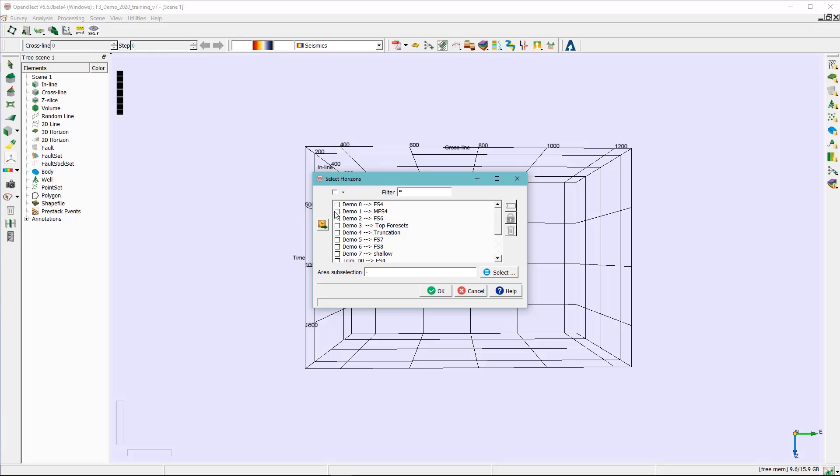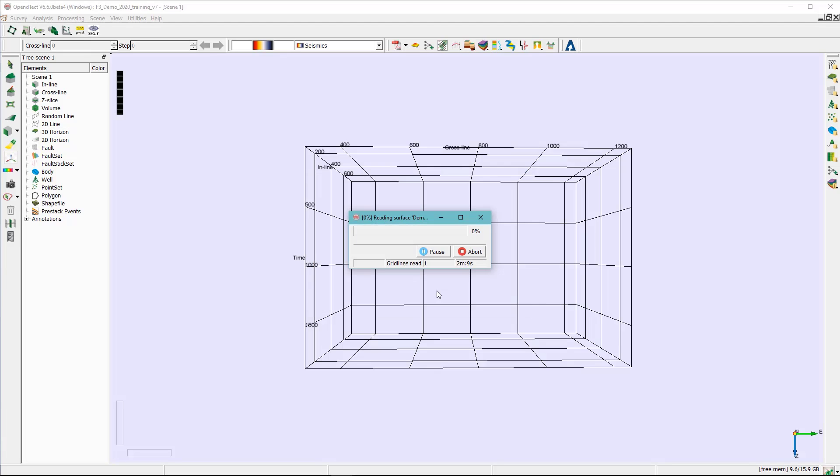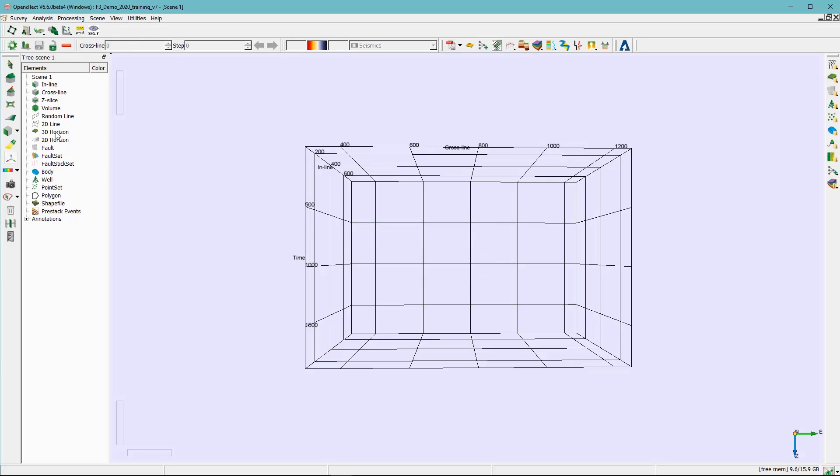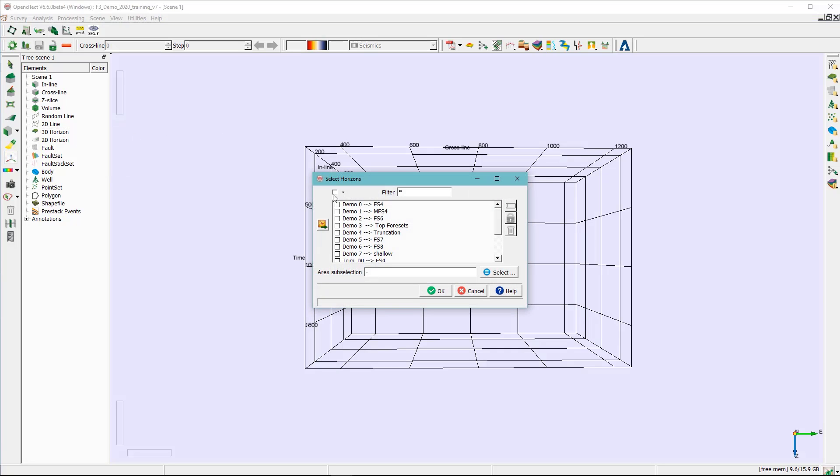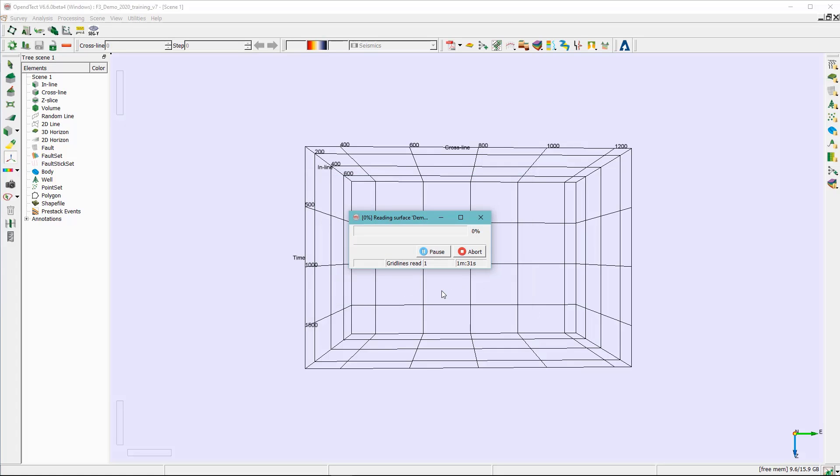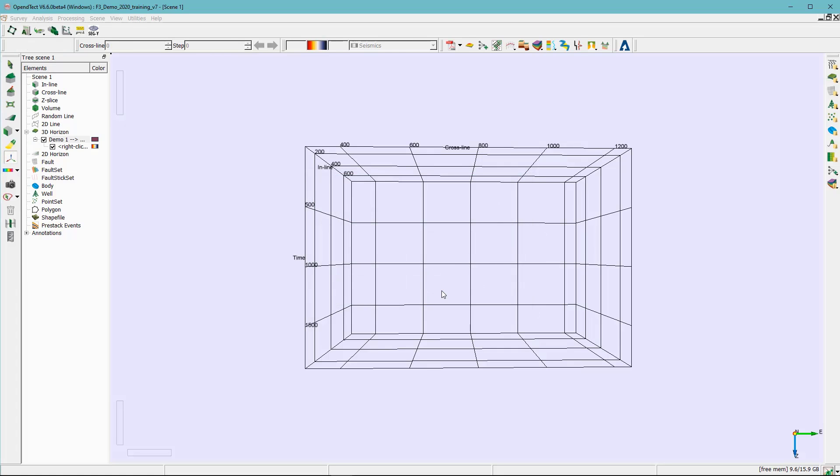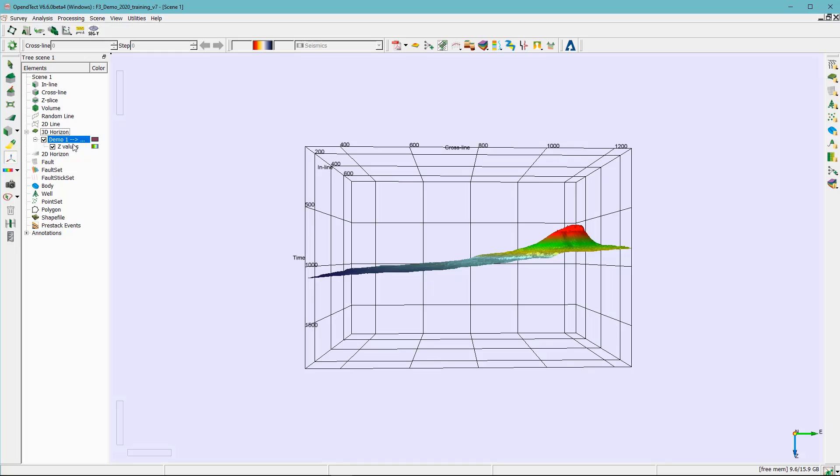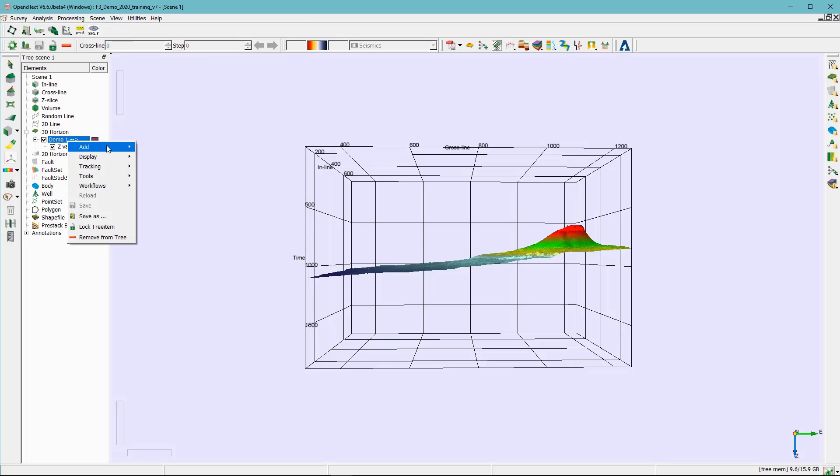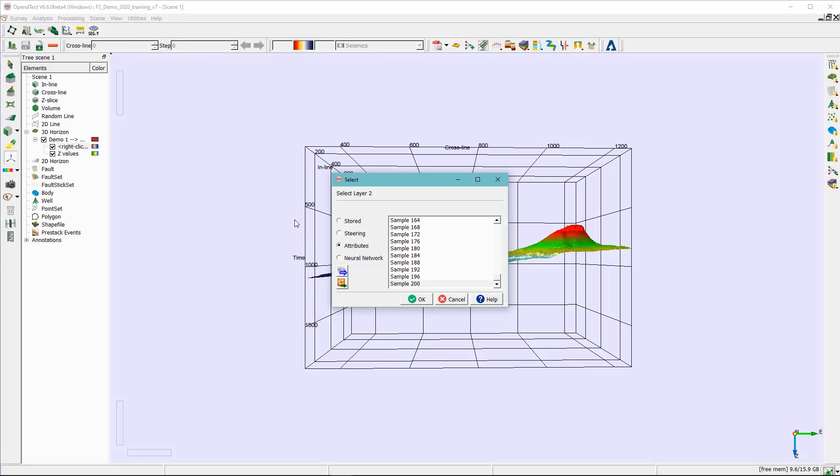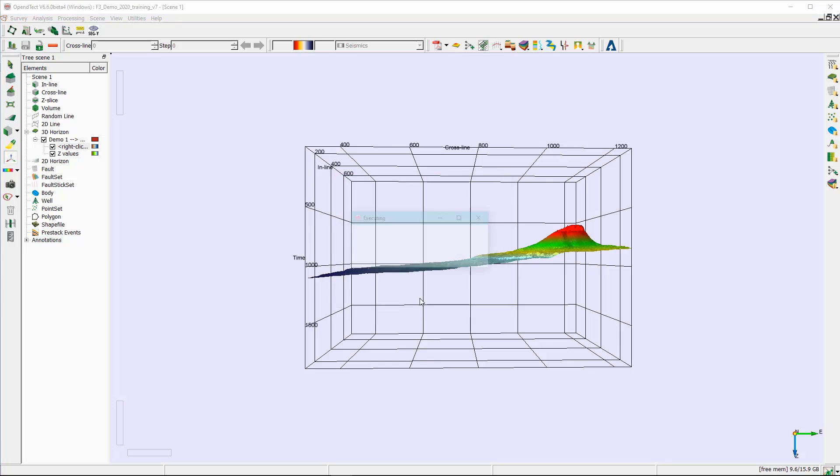Click on add. This is the horizon we did the training on. Let's see how the results look like. Click on add here, select the horizon. Do right click here, select attribute, and click on the neural network here and select segment so that we can examine the results together.